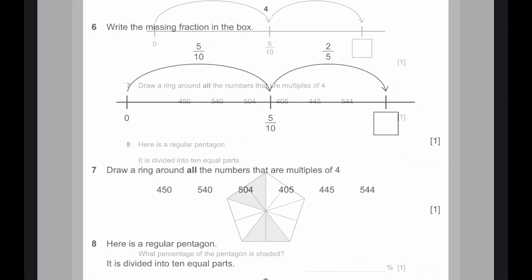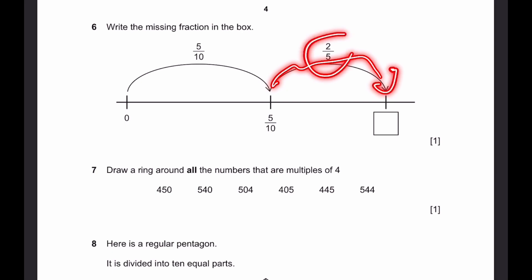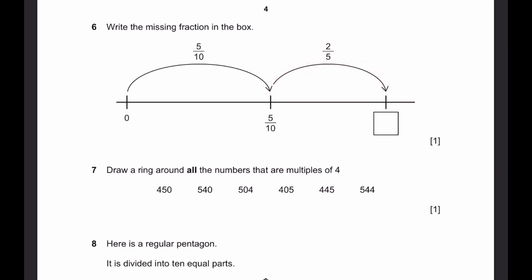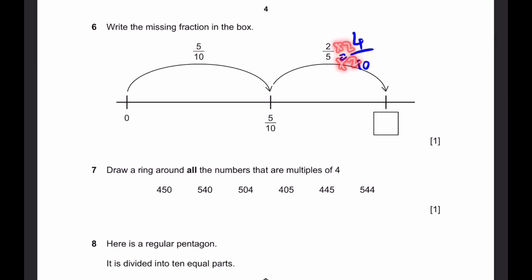Let's go to question 6. Write the missing fraction in the box. So the missing fraction is going to be 5/10 plus the value we're jumping up by, which is 2/5. And 2/5 is equal to 4/10 — you multiply both the numerator and denominator by 2. So 5/10 plus 4/10 is 9/10, which is our missing fraction.